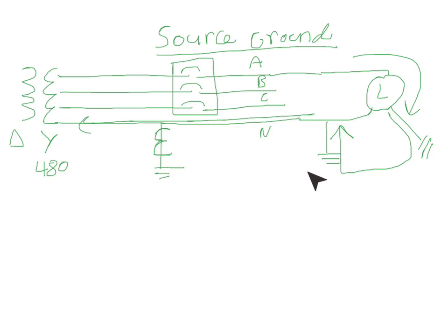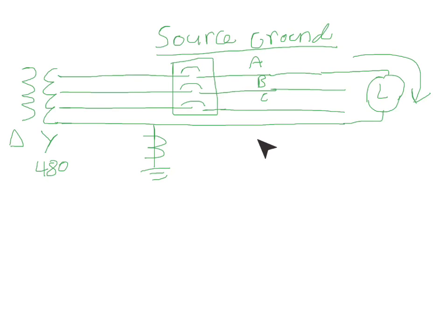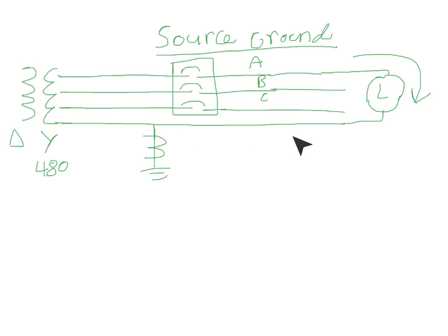So one way to check for that is you're going to want to disconnect this neutral bonding jumper link here and do an insulation resistance test between the neutral and ground. Like in residual ground fault, you're going to want to make sure that the system is not grounded on this side of the neutral here.